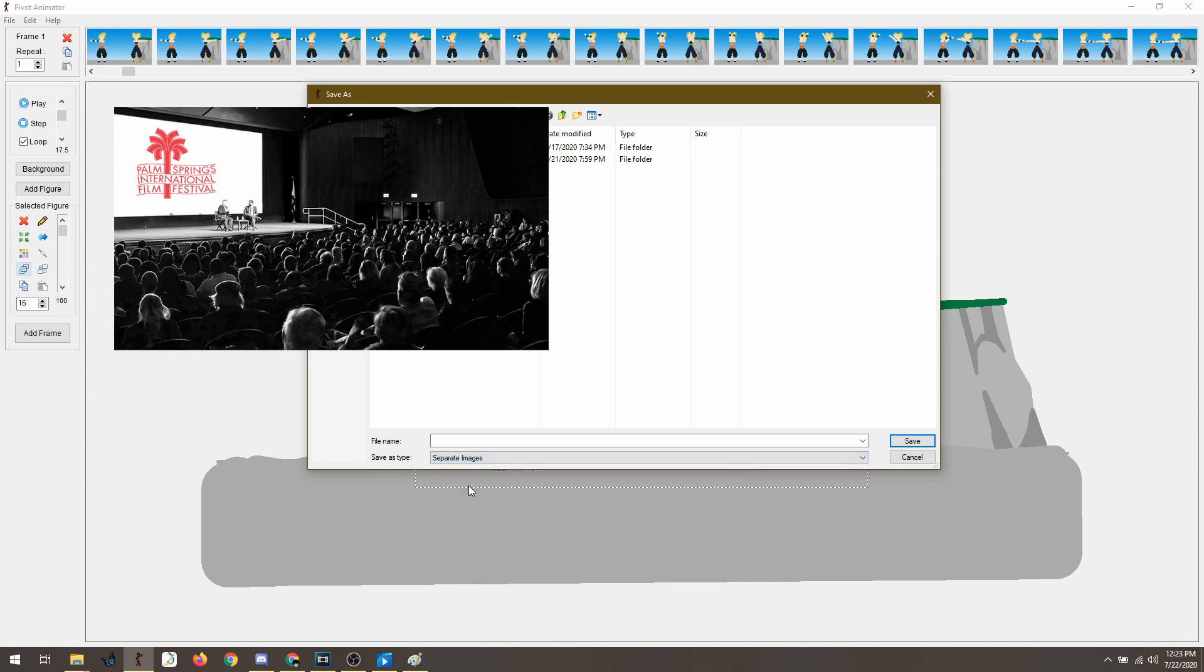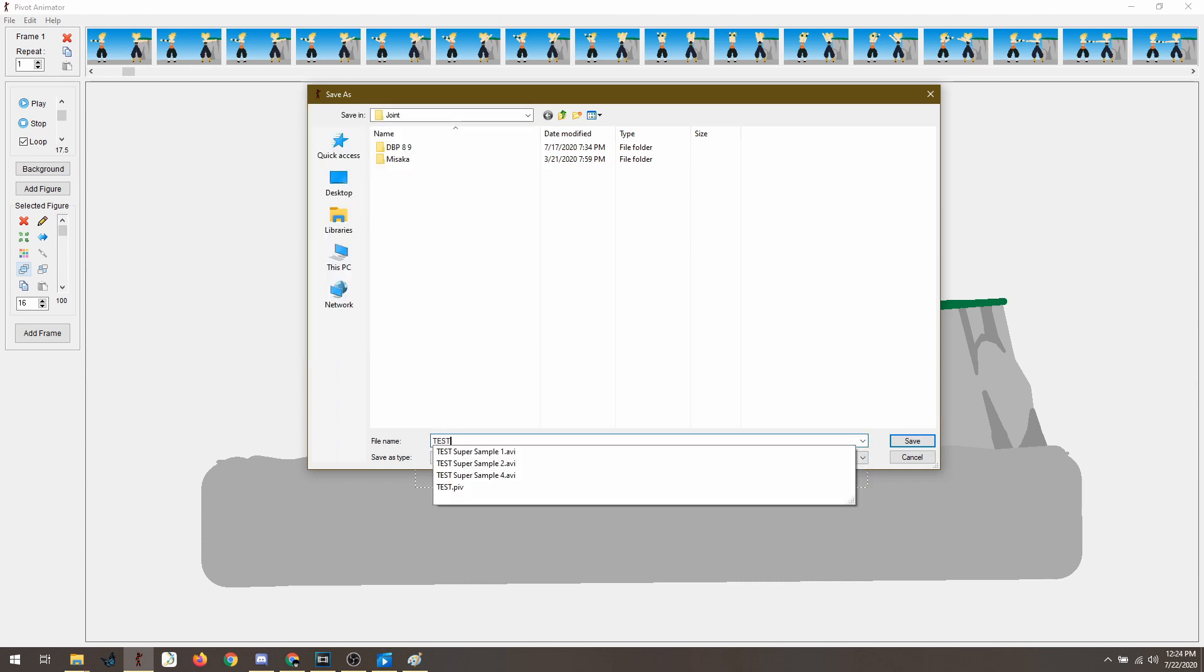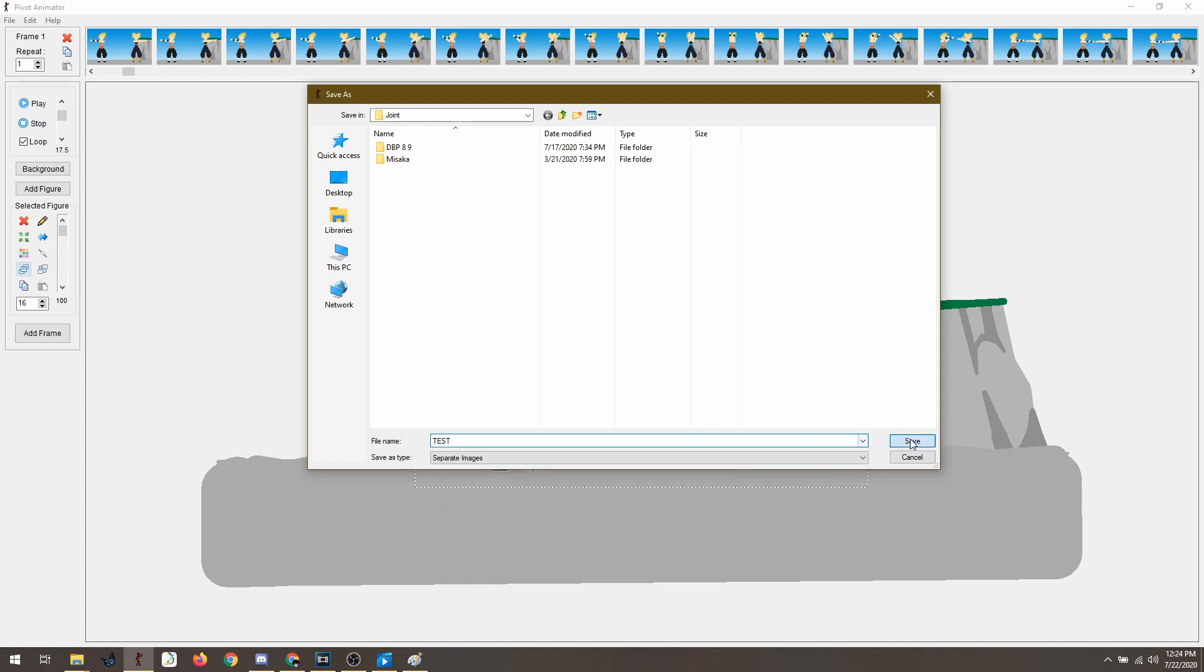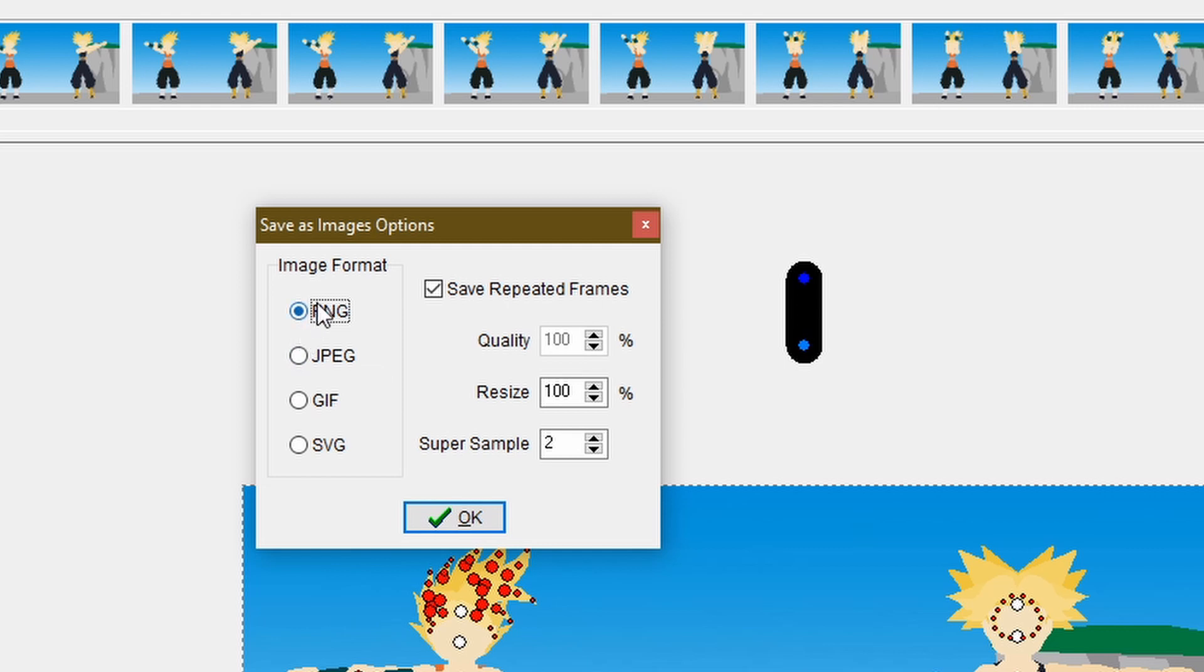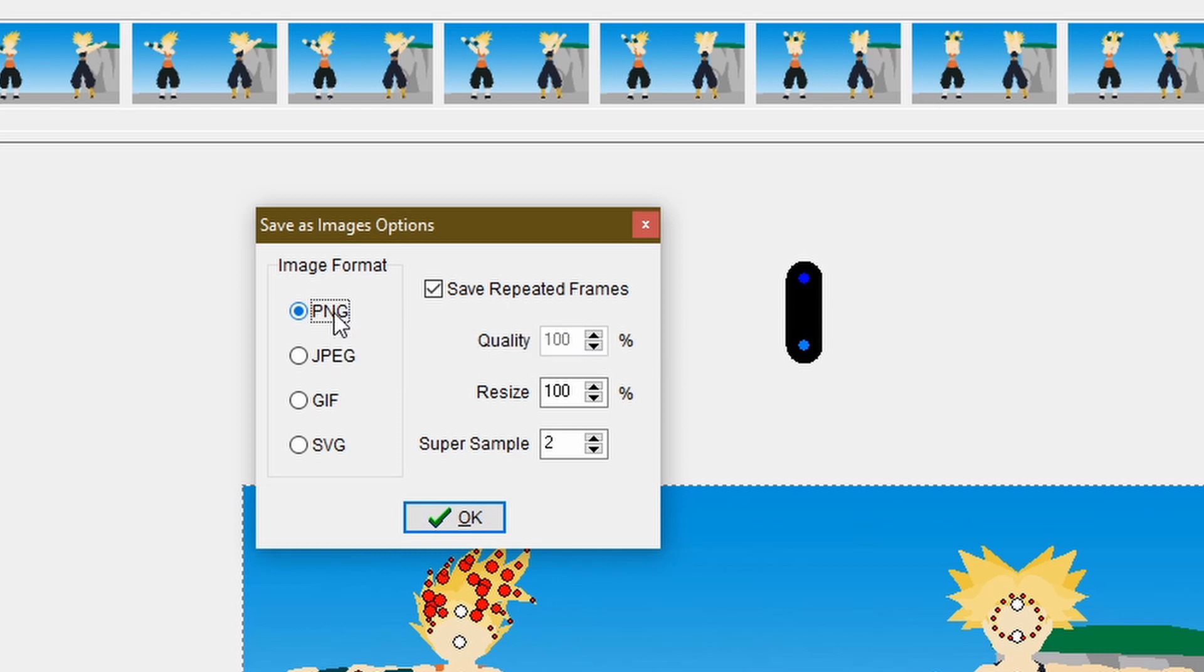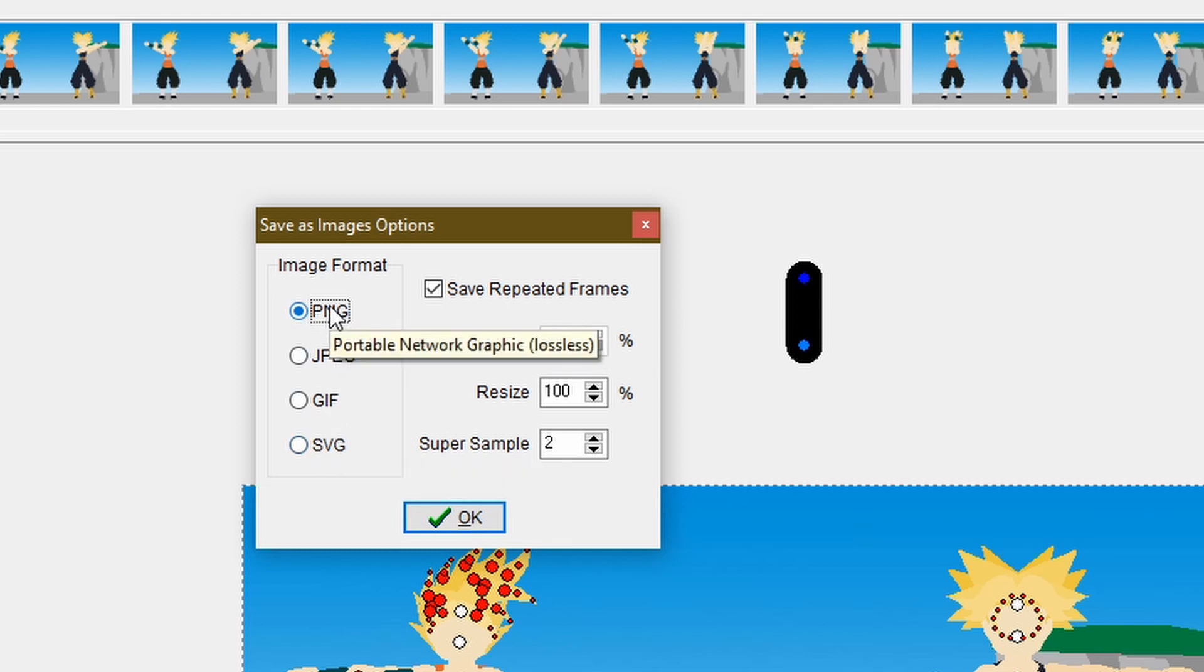Because when you're exporting separate images, let's just show here the options. If you're exporting separate images, you have these four options. And one of the best option here is PNG. As you can see, it says there, if you put your mouse there, portable network graphic. Okay. Lossless. It's lossless. So lossless, meaning that it has the best quality out there.